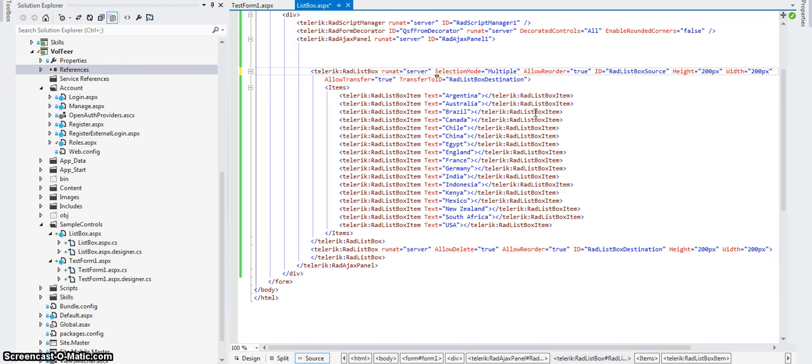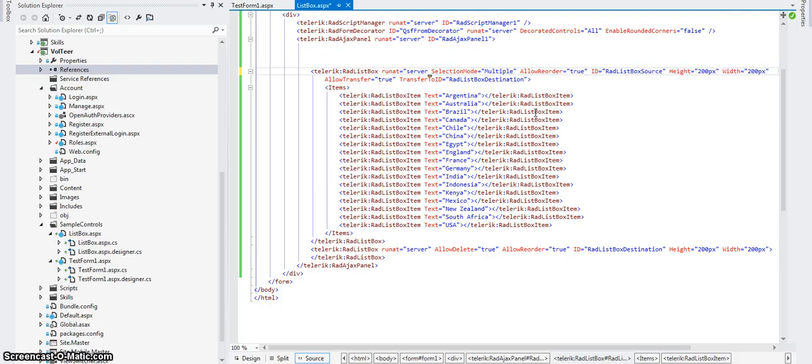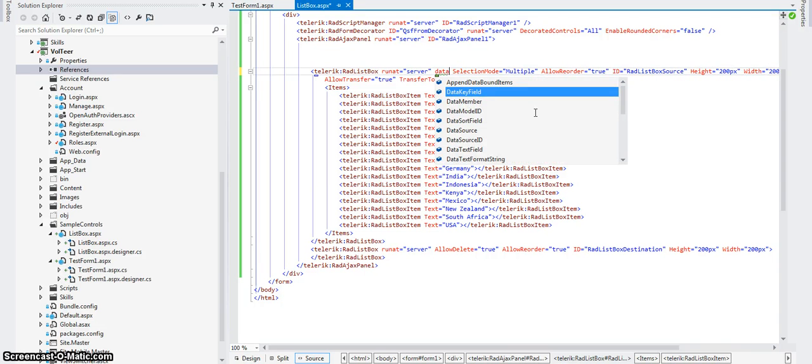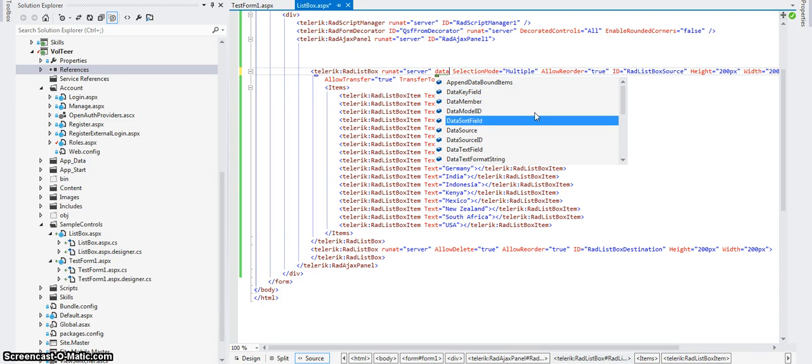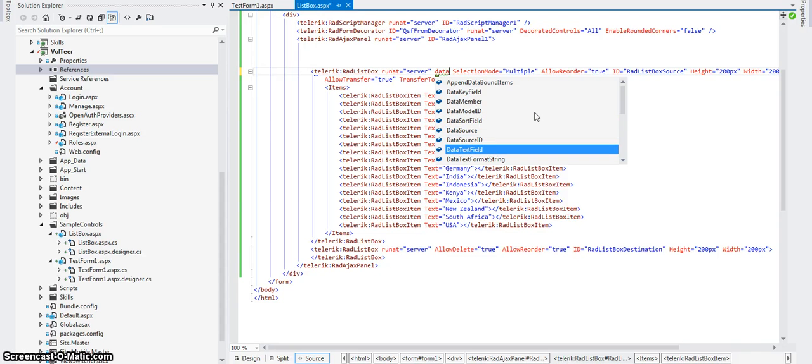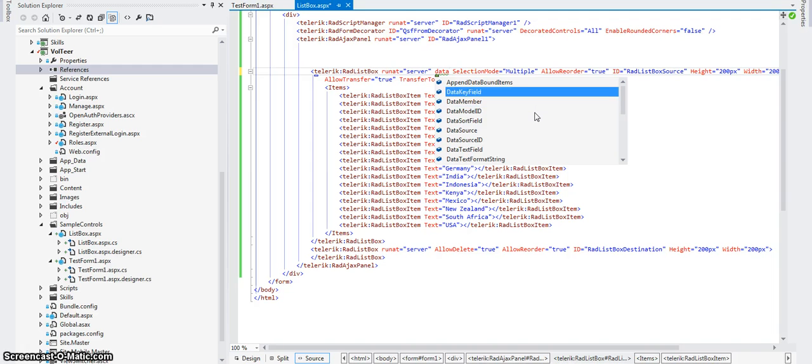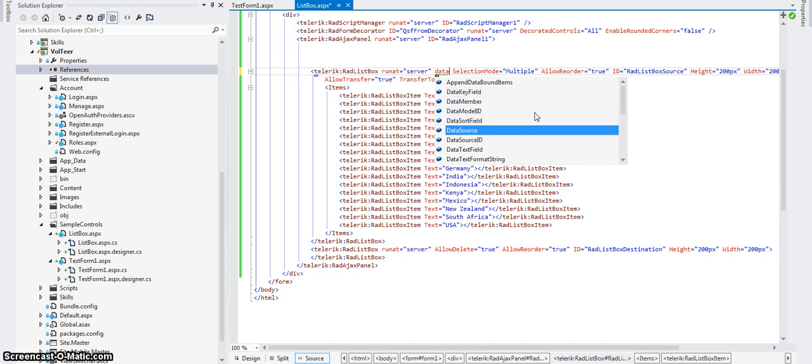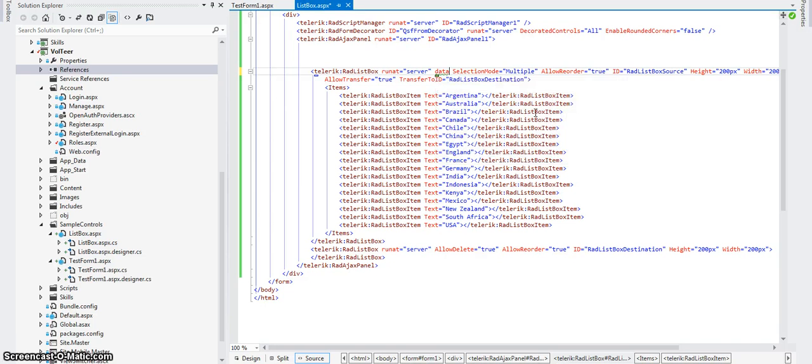and the other two pieces it's looking for is data source, I need text field. That's what's going to be displayed, and data key field is the key item. So if it was something like role ID slash role name, role ID would be key field, role name would be data text field. Pretty straightforward.